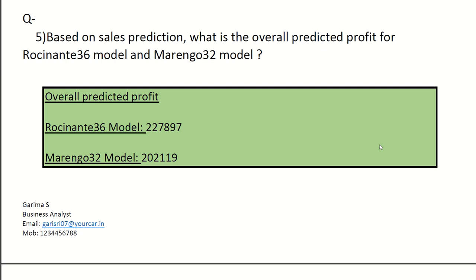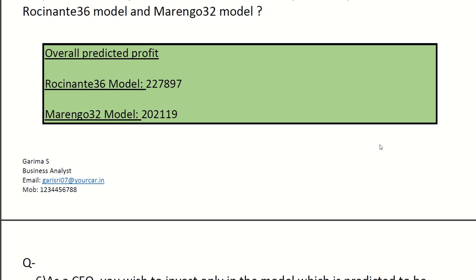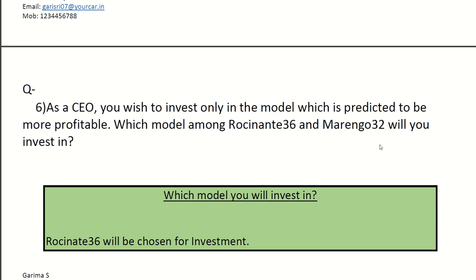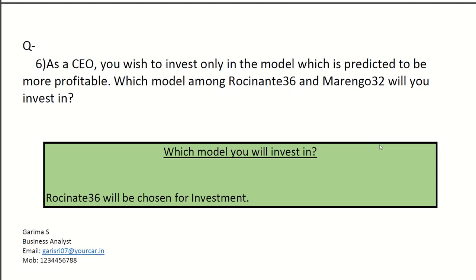Question five, based on sales prediction, what is the overall predicted profit for regression equation for Rocinate model and Marengo 32 model? Assume if you are a CEO and you wish to invest in the model which is predicted to be more profitable, which model would you invest in?